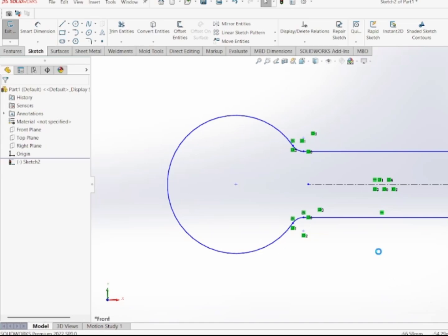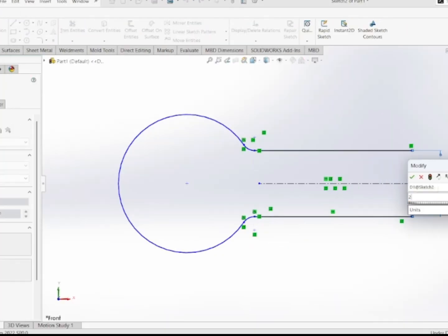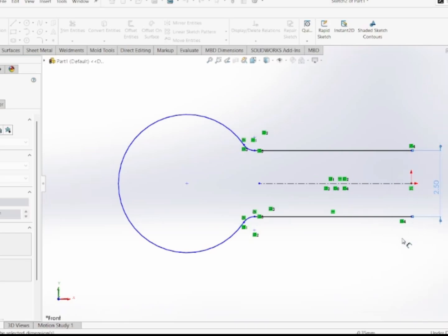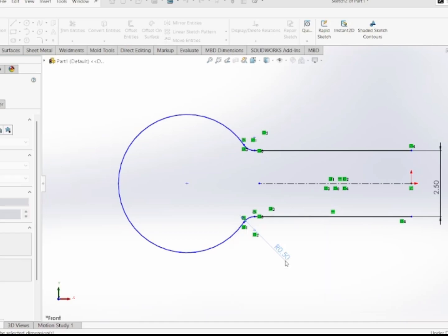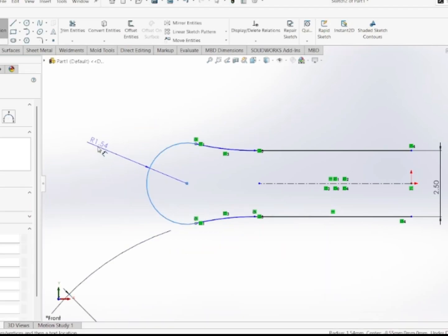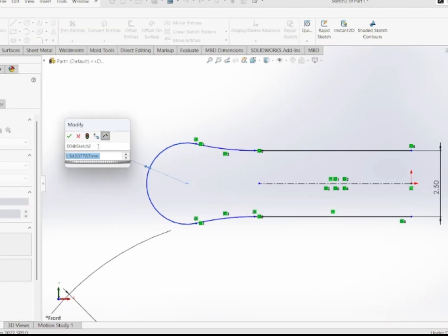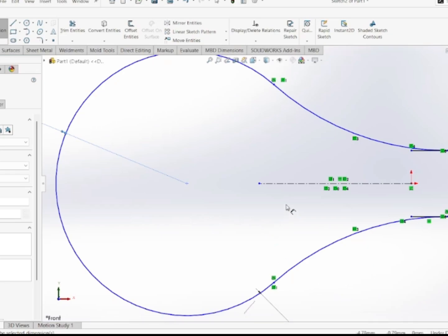Now I'm going to add dimensions. The dimension from this line to this line is 2.5 mm. The dimension of this arc is 10 mm, and the dimension of this arc is 5 mm.